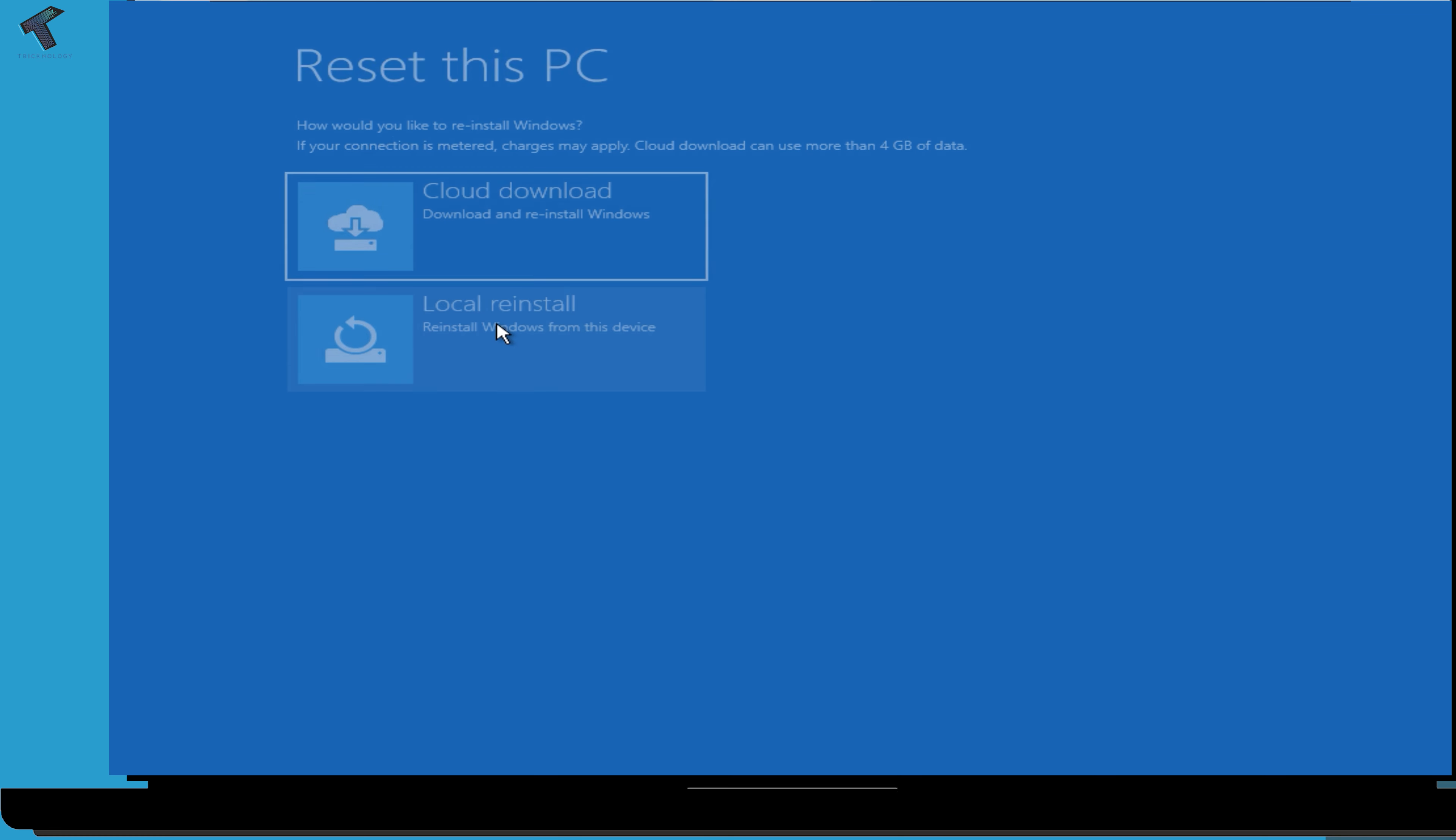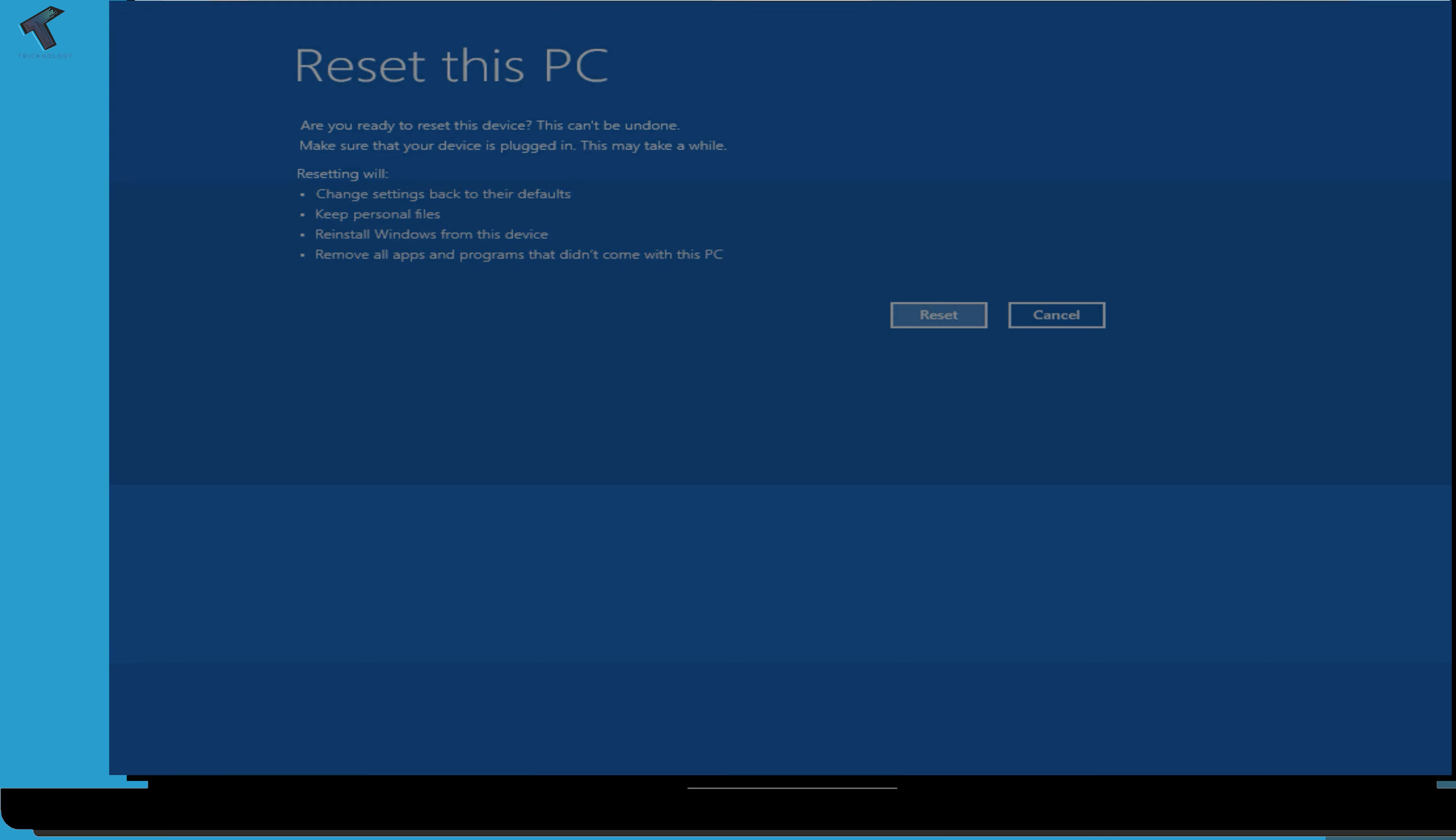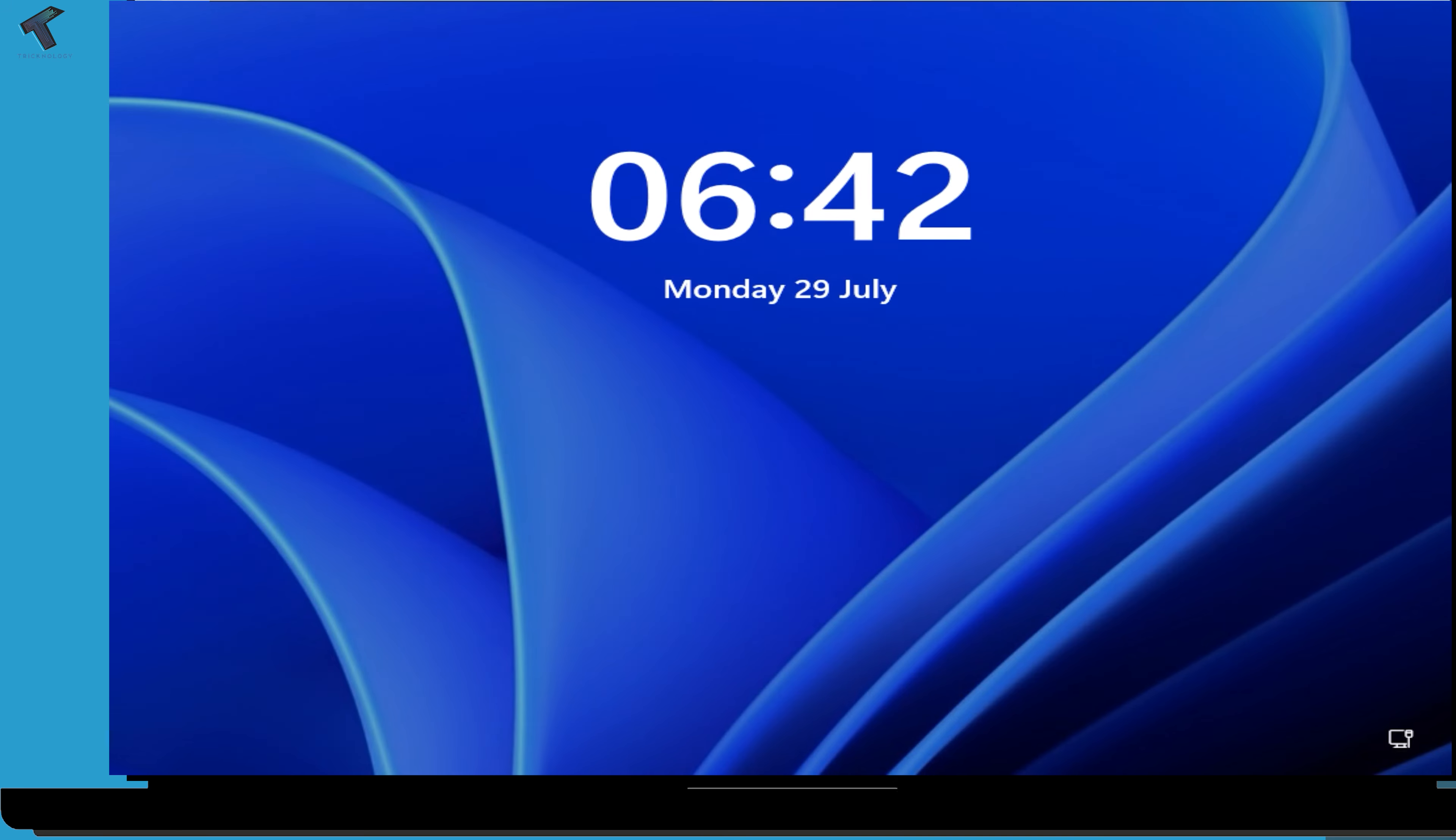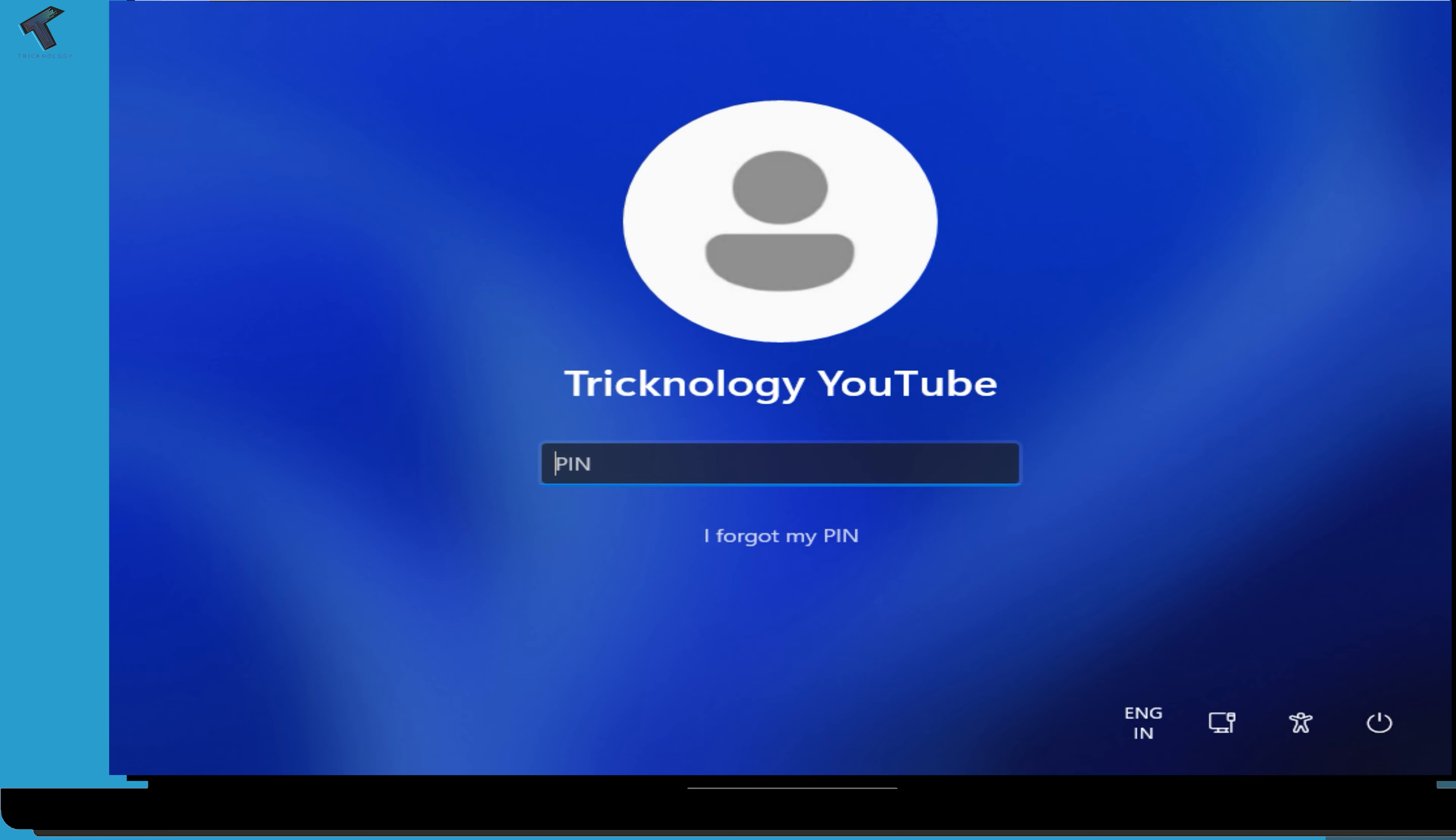Now it will reset your PC, so you have to wait for a few minutes. After it's done, you will get your login screen where you have to login to your computer and it will fix your problem.